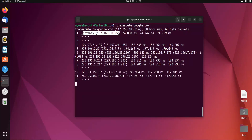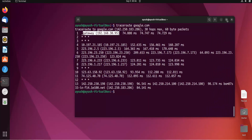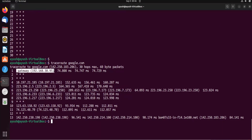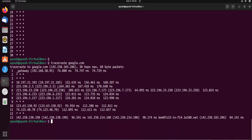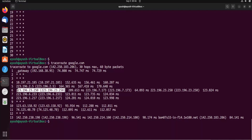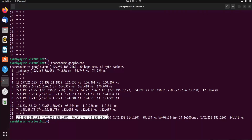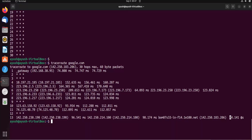Here you can see we are getting many results — approximately 14 hops. The first is the gateway from which we are getting a response. These times shown are the round-trip times — the time to send a packet and receive a reply. You can see the different IP addresses of different routers and the total time taken by each. At the last hop we reach the destination, and overall it took 84.141 ms.